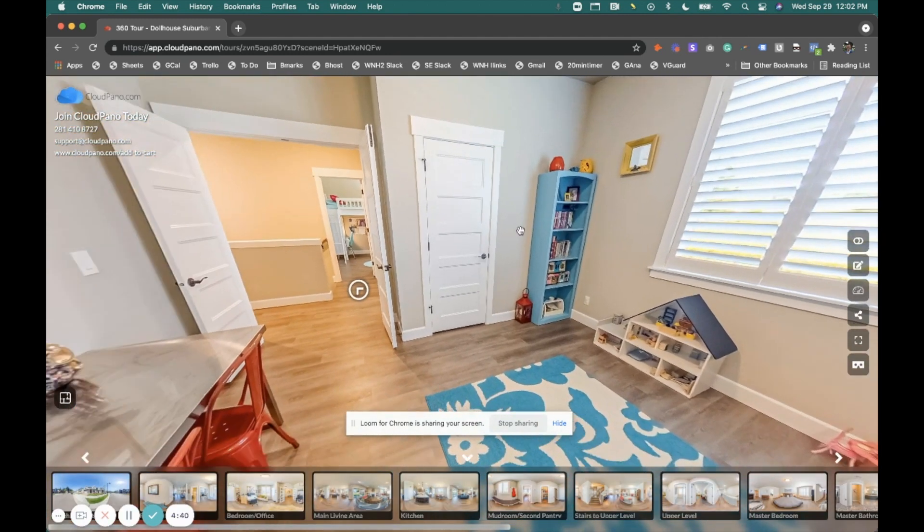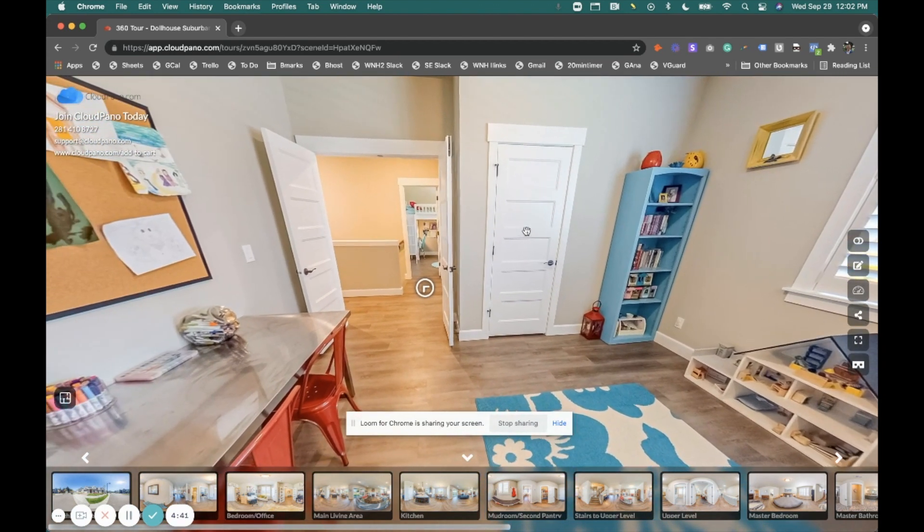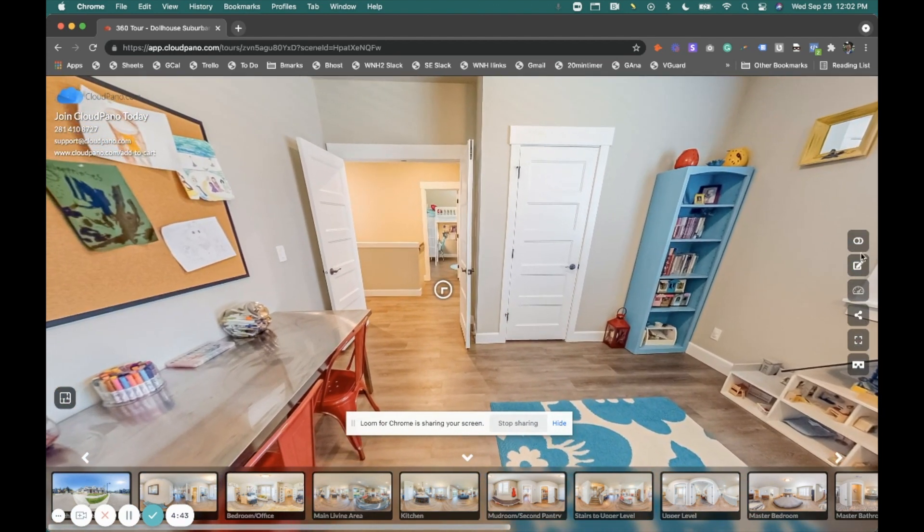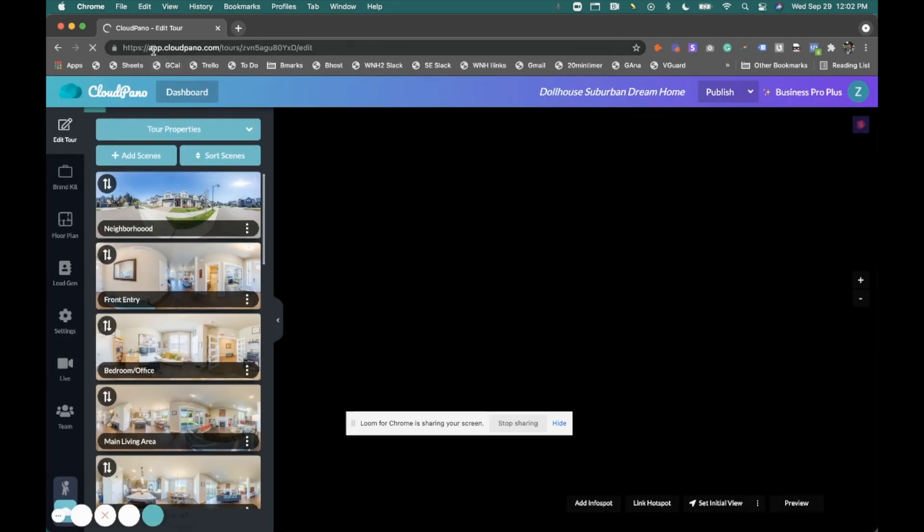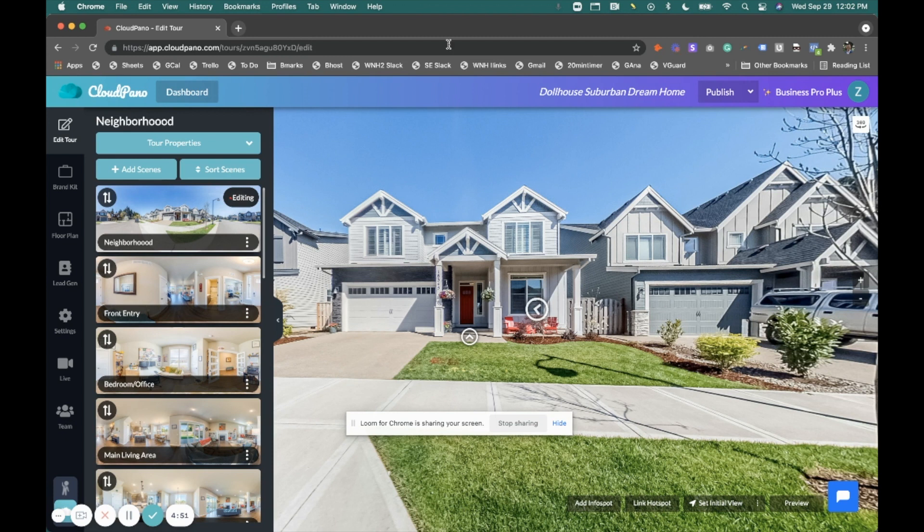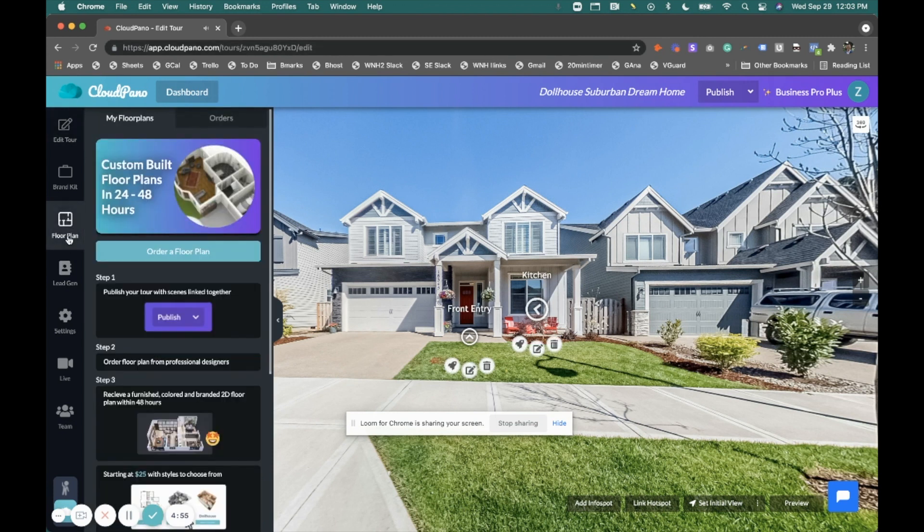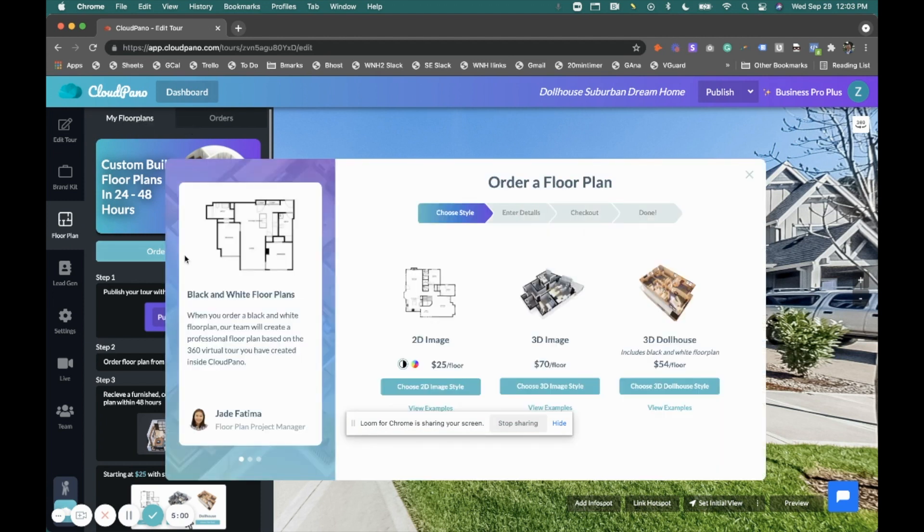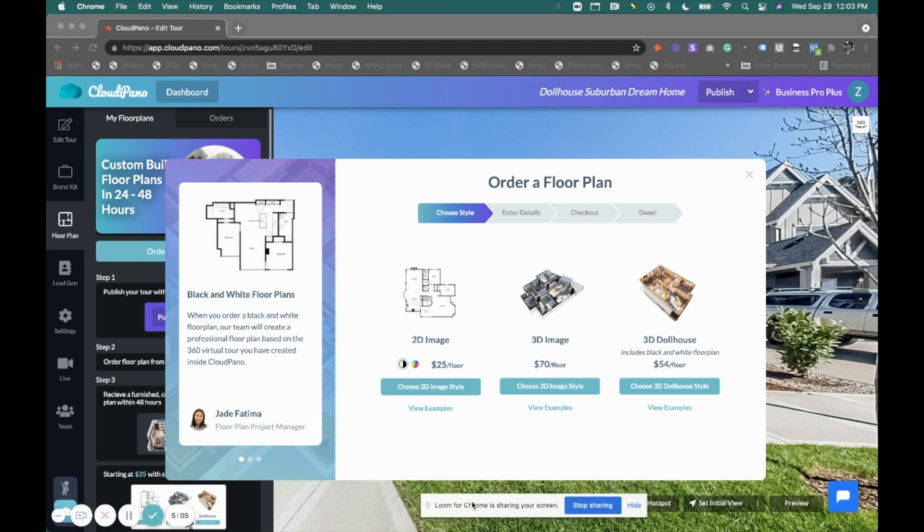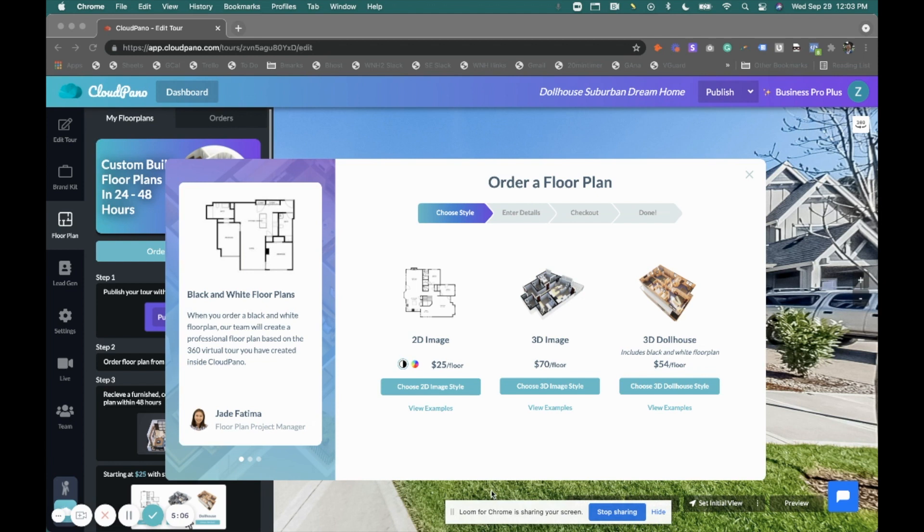So, how do I get a 3D dollhouse created? Well, whenever you're in your editing process, you're in app.cloudpano.com/tours. You have your tour ID and you'll have /edit. This is how you edit or customize your tour. If you click on the floor plans icon, you'll see it says my floor plans right here. And I click order floor plan button. And now this modal has changed. And it's really important now to notice some of these changes here.